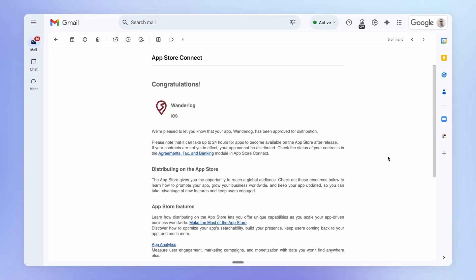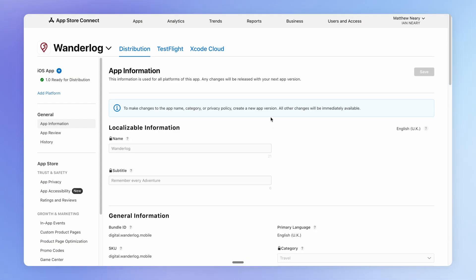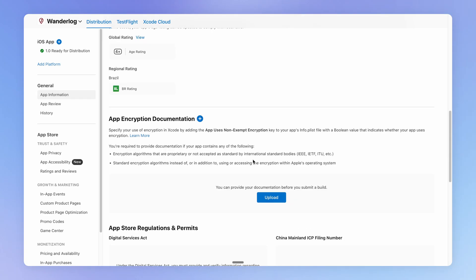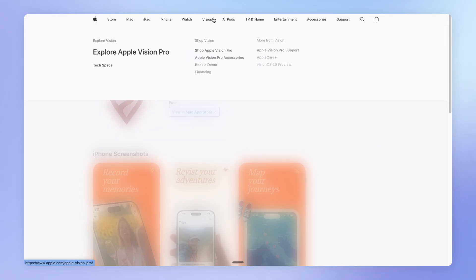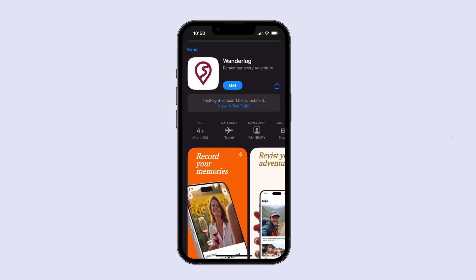All right. So it's been about 24 hours and Apple has approved my app for distribution on the app store. Now you can view the listing from within app store connect under this app information tab and right down the bottom, you've got the option here to view it on the app store. And so if I open that link on my phone, there it is.